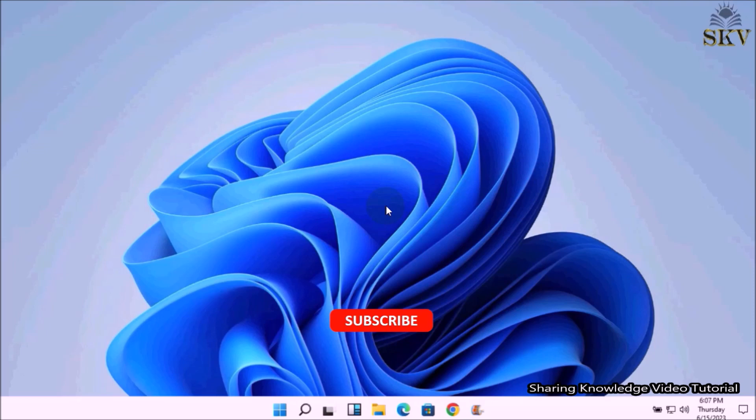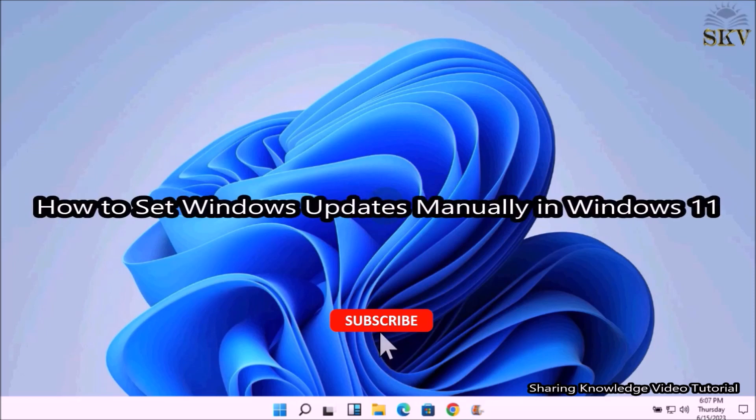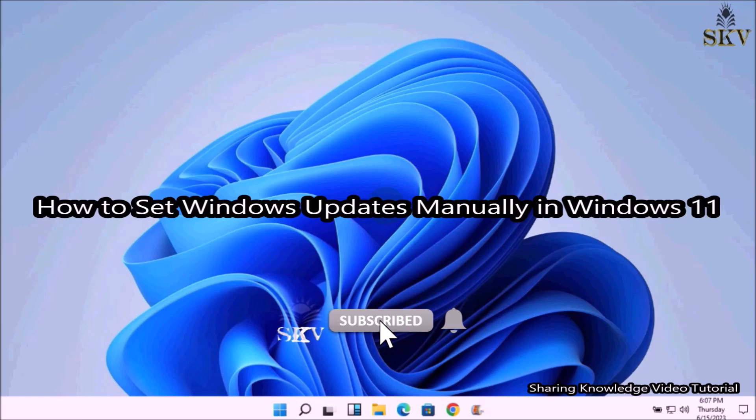Hi everyone, welcome back to my channel SKV Tutorial. In this video I'm going to show you how to set Windows Update manually in Windows 11.